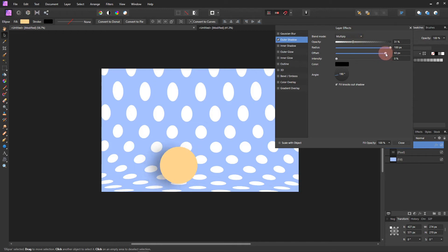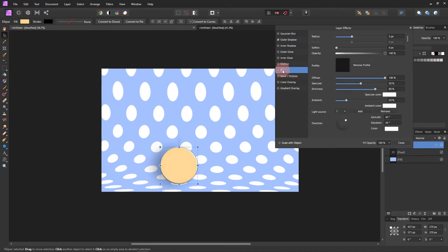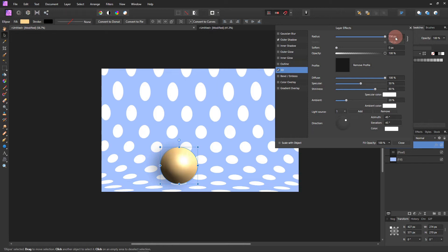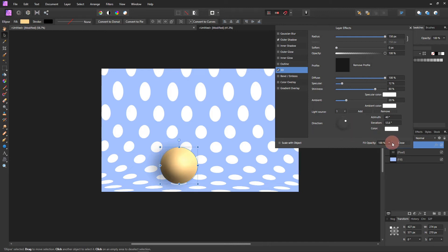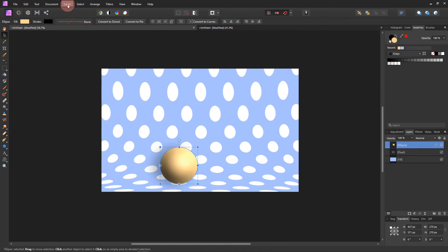Now click on the 3D effect. Move the radius and depth up — you can click in the box and type a bigger number. Let's try 150. Without enough depth it looks more like a button — we want to get rid of that little dent and make it look like a ball. I'm also going to lower the specular — I don't want it too shiny, just a little. You can move the direction around to where you like it.